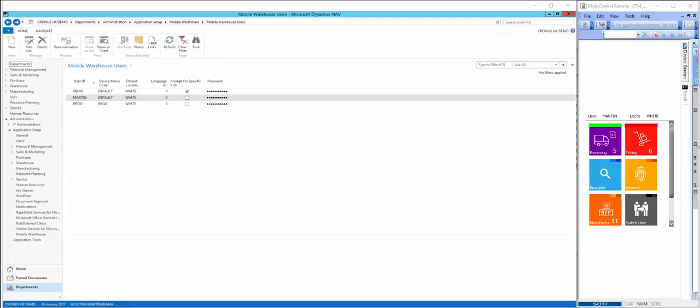Picking and shipping sales orders using Dynamics Edition's Handheld for Warehousing. Here we see one of the setup pages in NAV for Handheld for Warehousing. It lists the users of these devices.